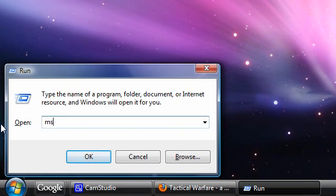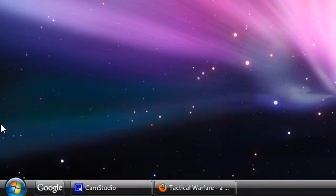You want to type in msconfig and hit enter. And if you've got a Vista, you're going to have to do the security warning and hit continue.